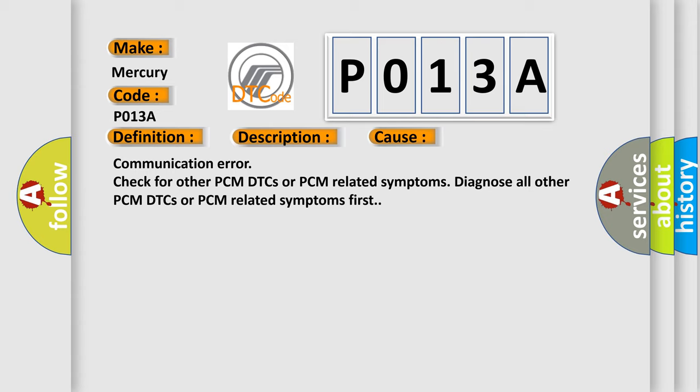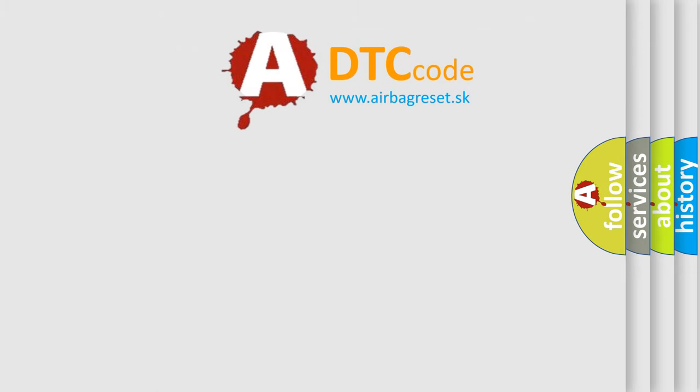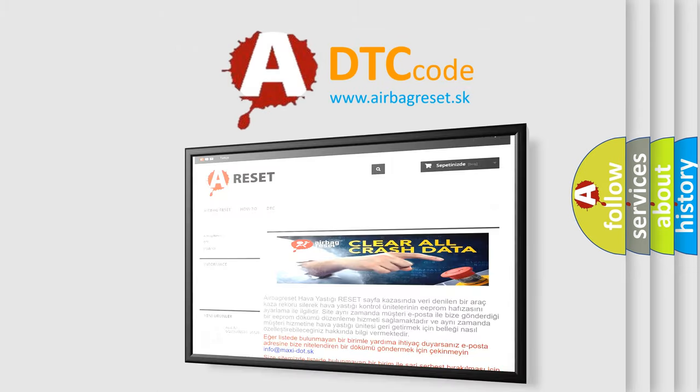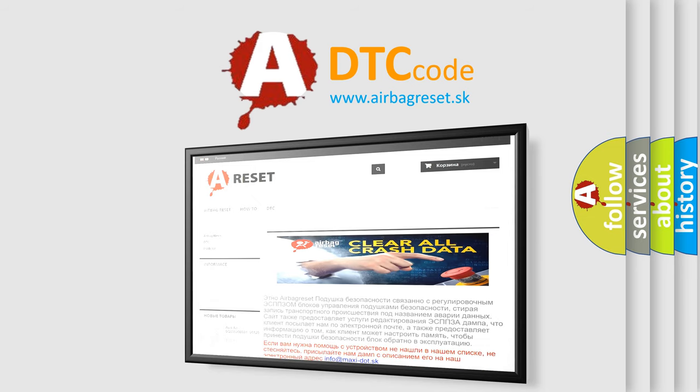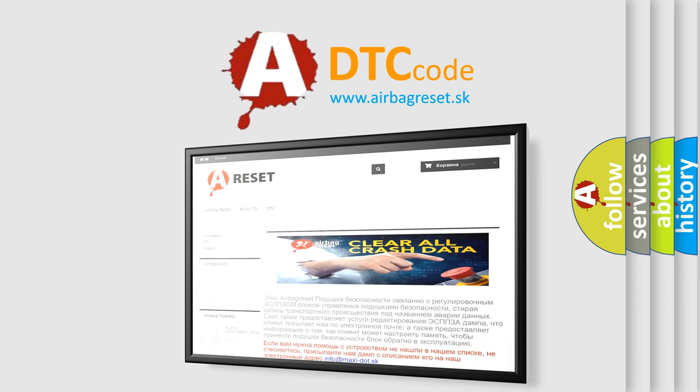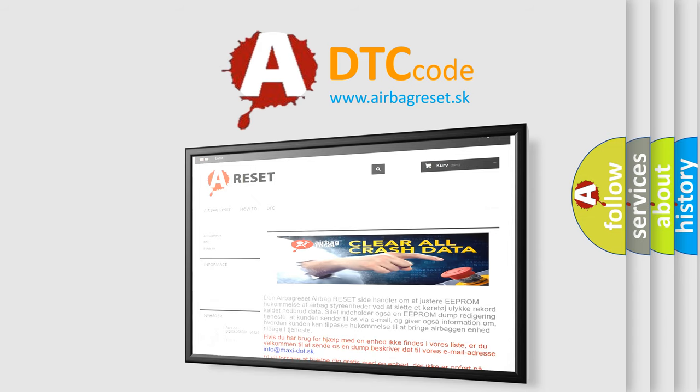The Airbag Reset website aims to provide information in 52 languages. Thank you for your attention and stay tuned for the next video.